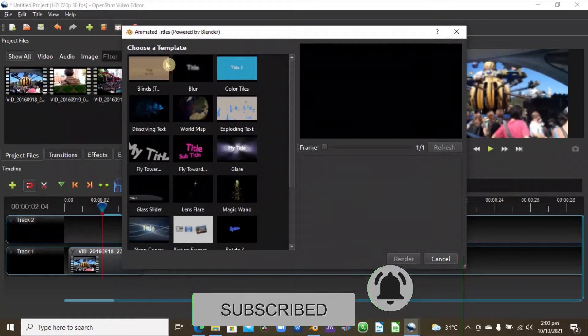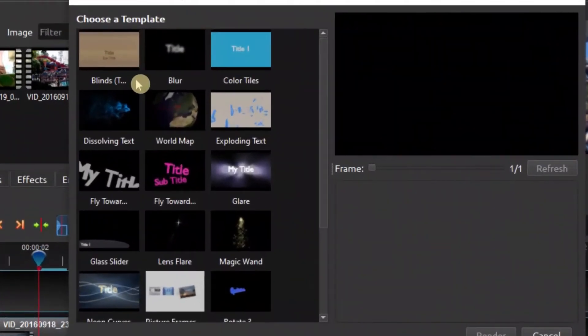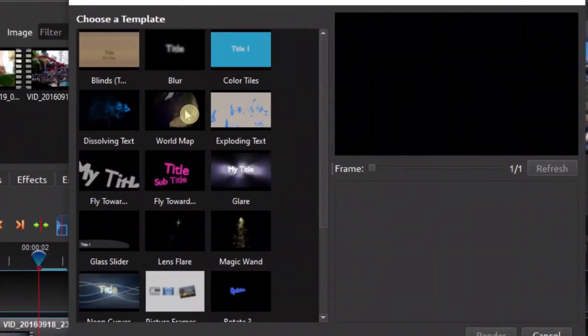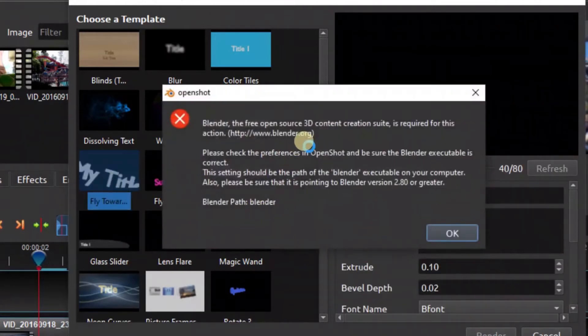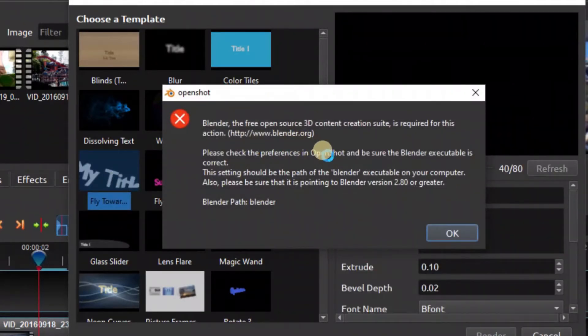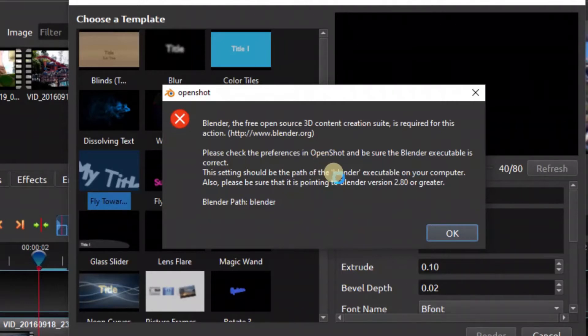Without Blender, once you click on your title, you can see this is what it gives you. It says to create a path to Blender so that you can be able to create the titles in OpenShot.